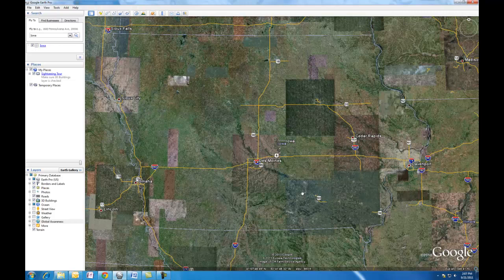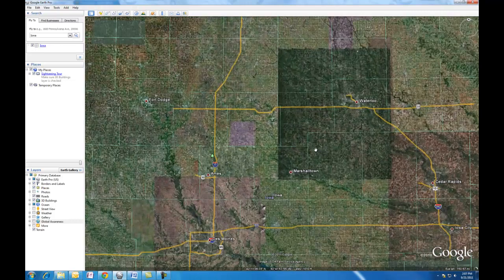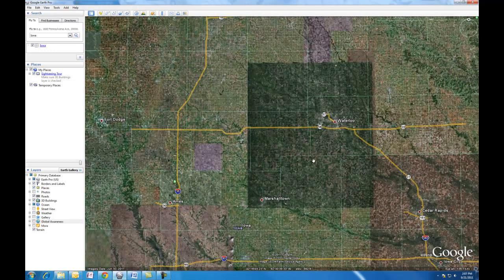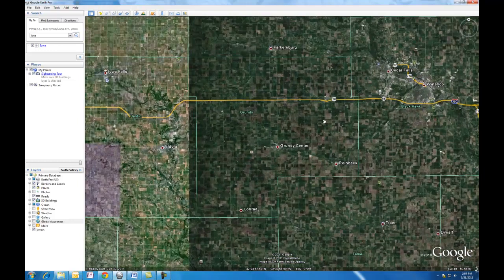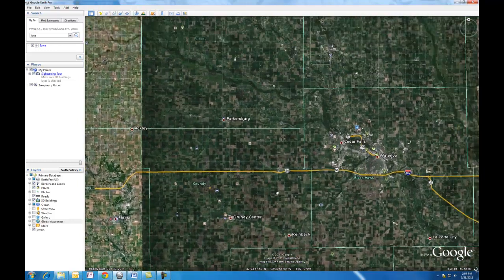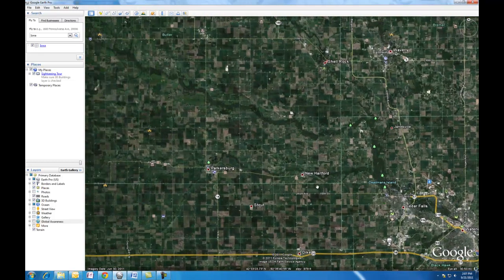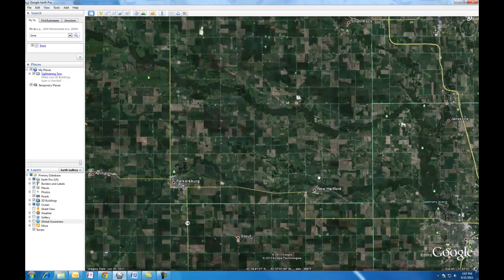Notice how when you're zoomed out like this you have these little squares all over — these are all the different images from different years. For something like this, I would rather have you focus in on something that's pretty green. So let's go over here into this area by Waterloo and zoom in.